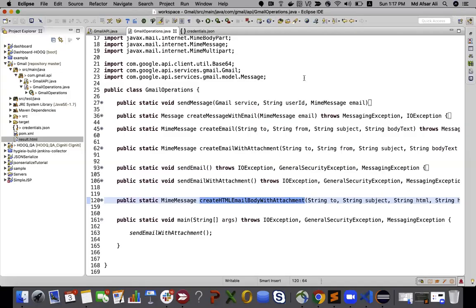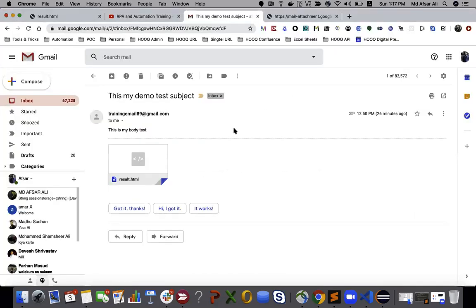Hello everyone, this is Afsar Ali. In this video we're going to see how we can send an email using the Gmail API, where we'll be sending with an attachment, a text body, and the body as an HTML file as well.